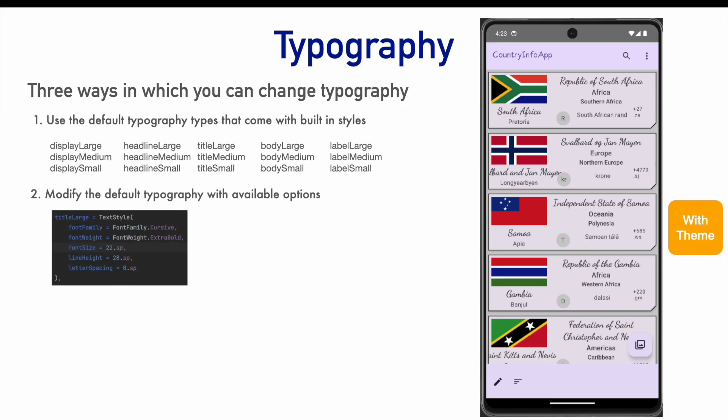For example, the title large, you want to change it to a cursive style rather than the default style that might be available which is, I think, sans-serif.